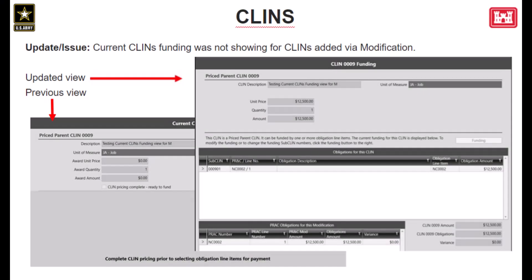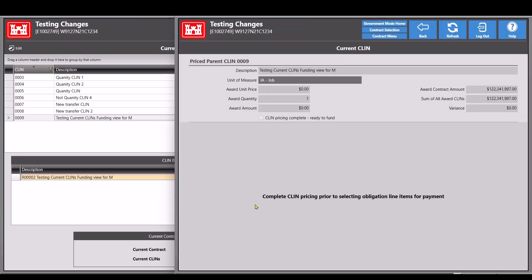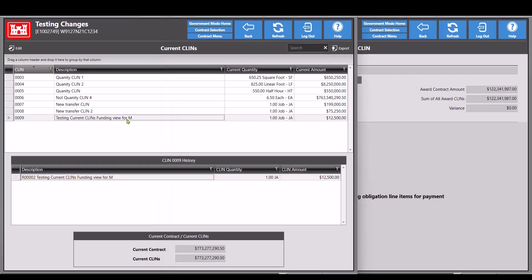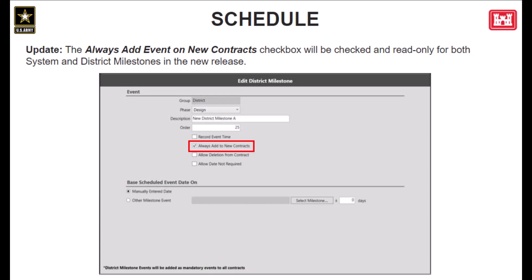Next, we'll move on to CLINs. In the previous patch release, we added a new feature that allowed users to view the funding information in the current CLINs module. However, users were not able to view the funding for CLINs that were created from a modification. Here I have two instances of RMS open — the current production release and the upcoming release. In both, we can see that we have a CLIN that was added via a modification. When we open that CLIN in the current version of RMS, you will not have the ability to see the funding. That has been corrected, and by opening the same CLIN in the upcoming release, we can now see the funding account information for this CLIN.